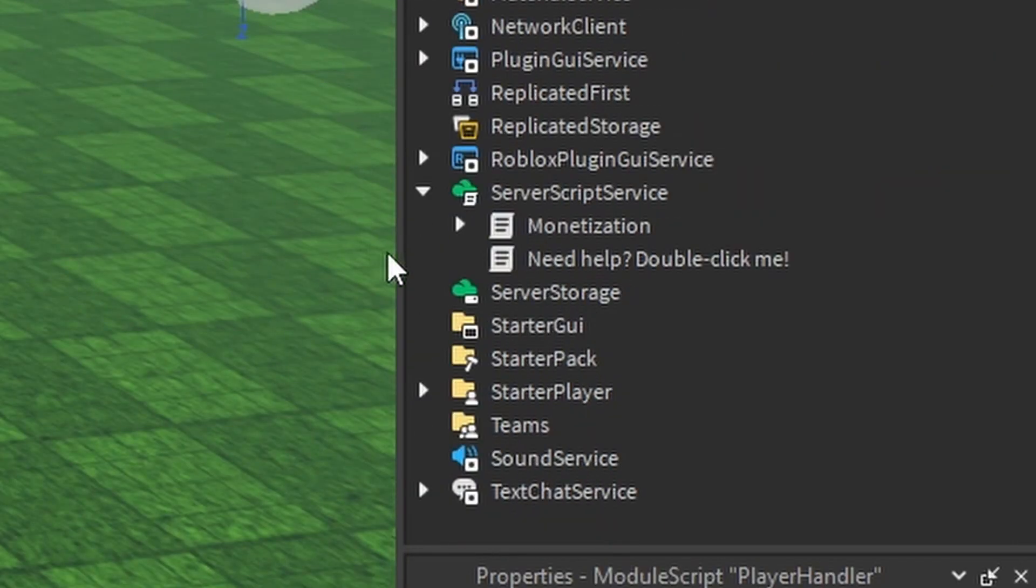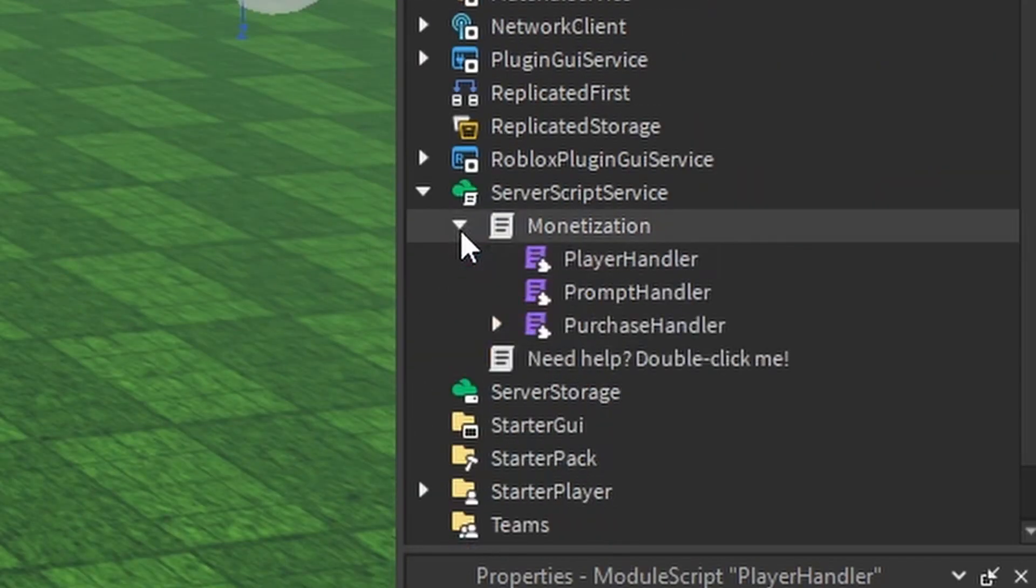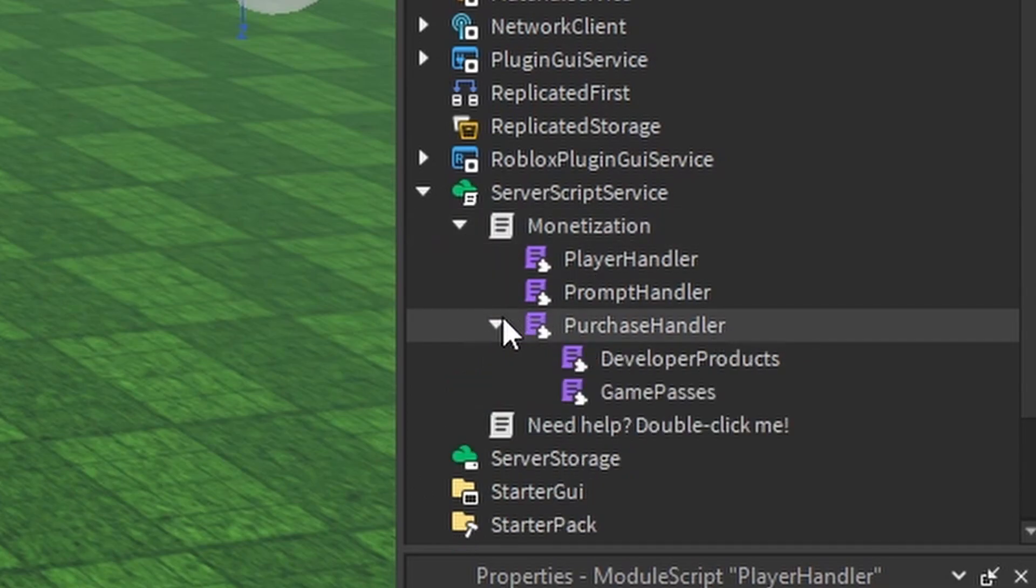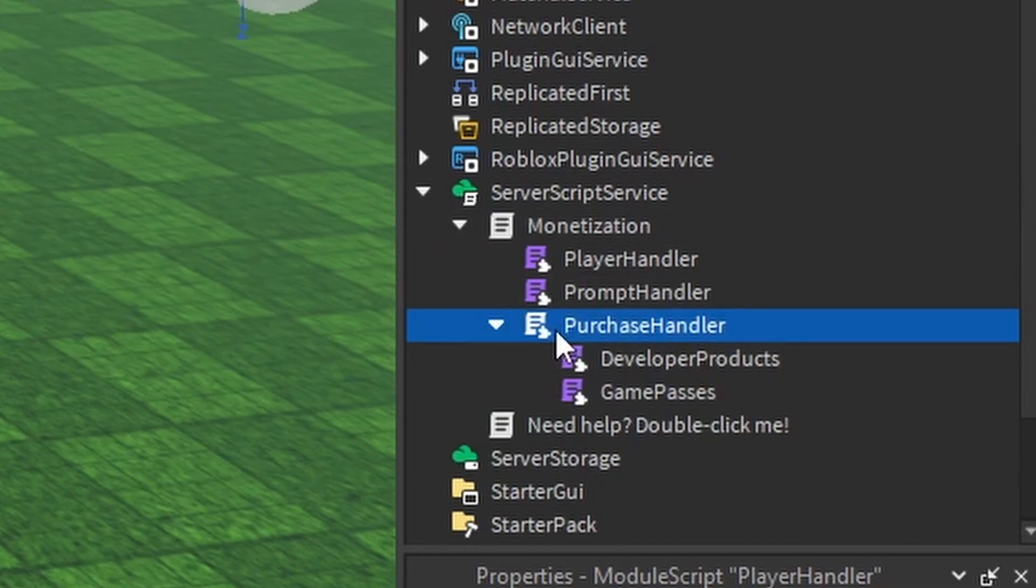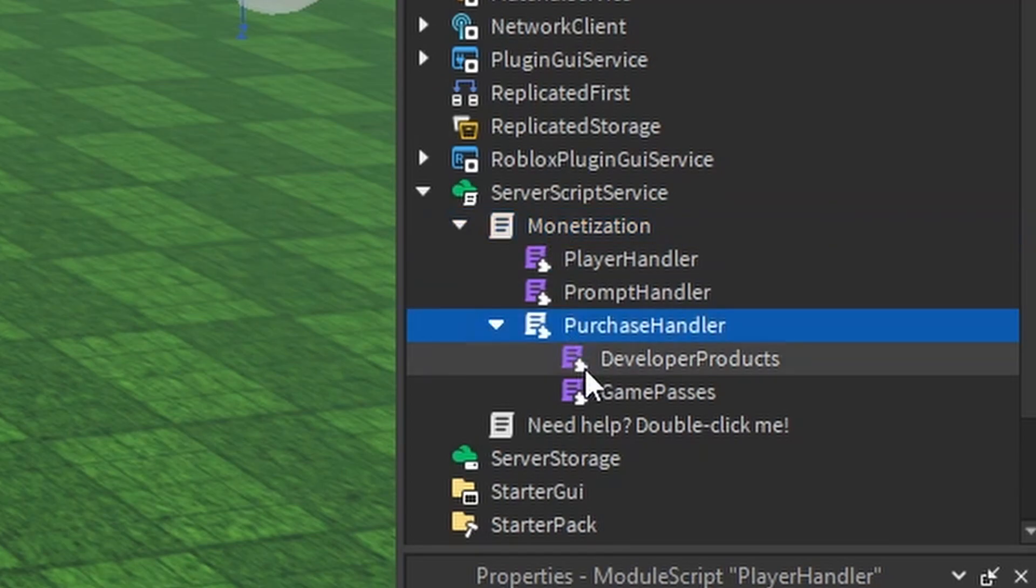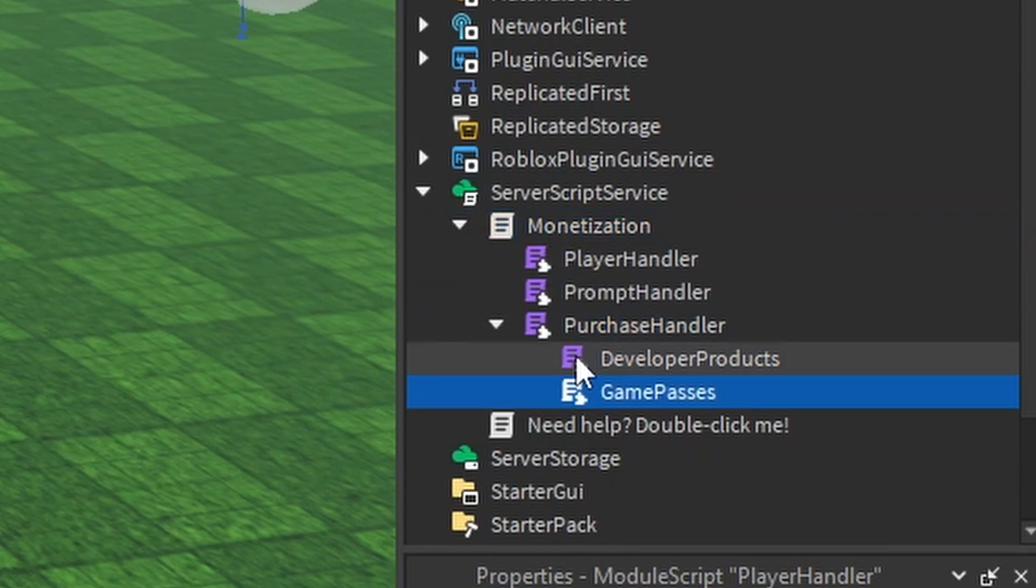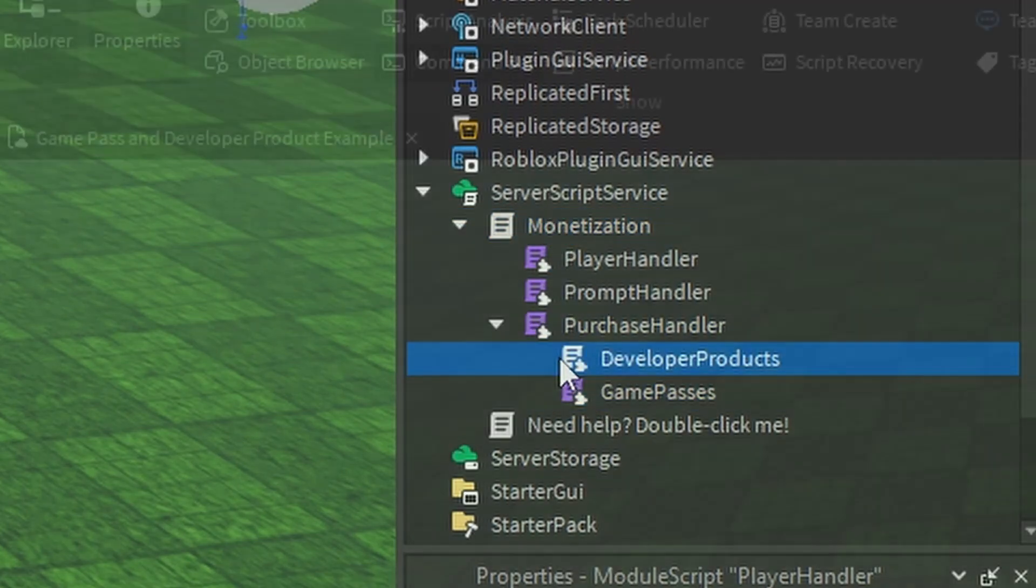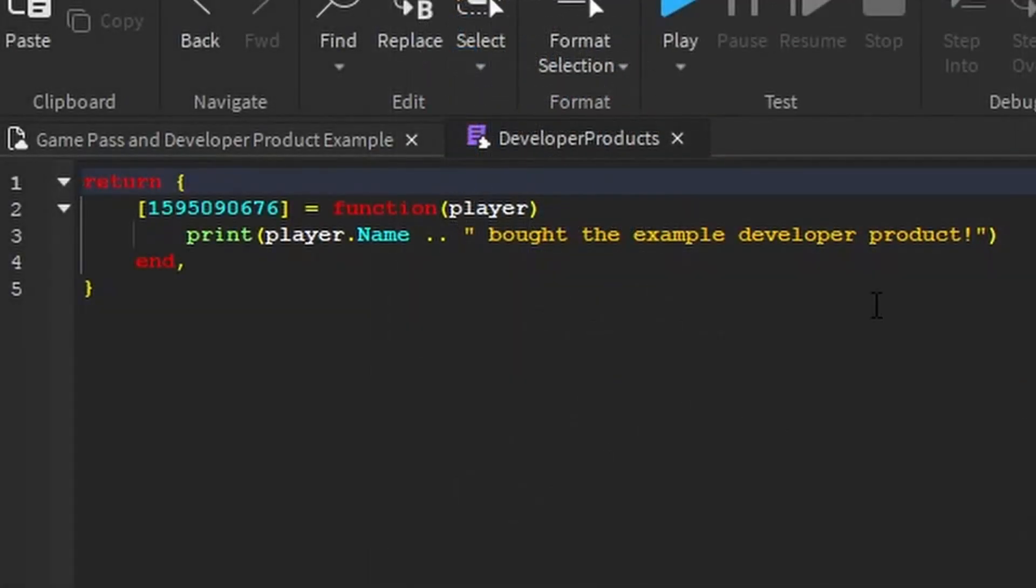Now finally, if you want to make the code do something when you buy something, you'll go in this Purchase Handler, Monetization Stuff. You'll have two scripts here.